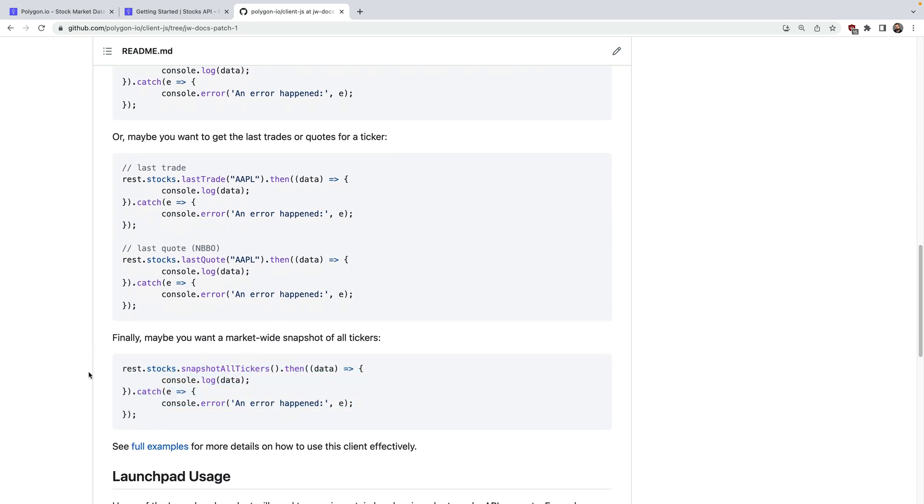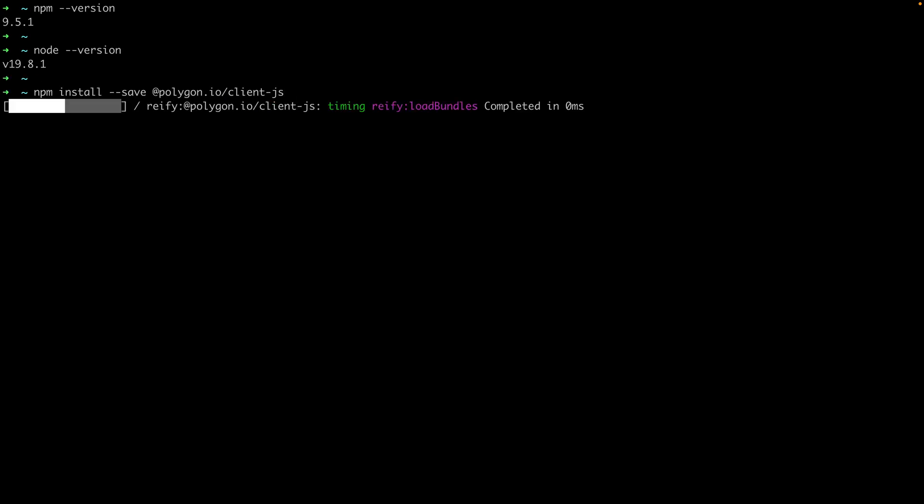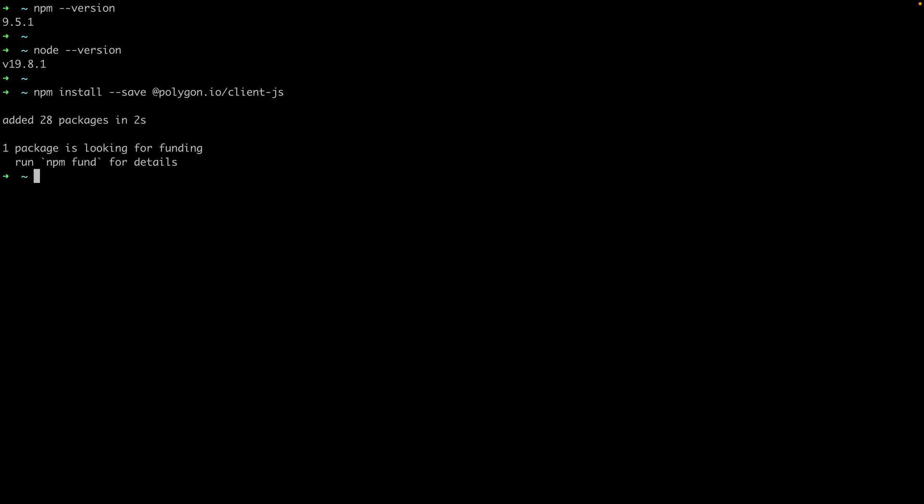So let's hop over to the command line and actually see this in action. First let's verify we have npm installed, and then node. Next let's run the npm command to install the JavaScript API client. So that's it for the setup side of things.